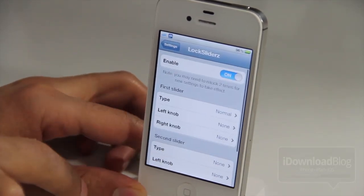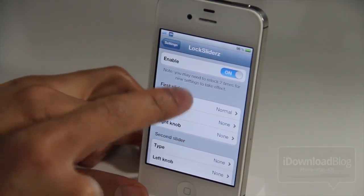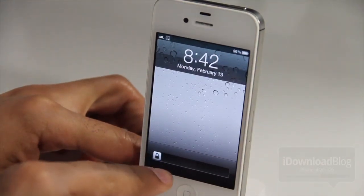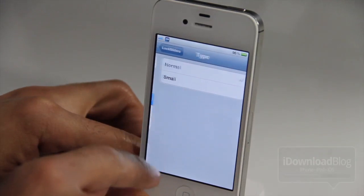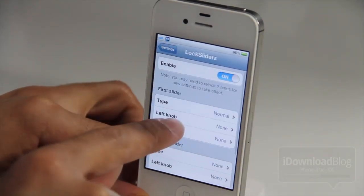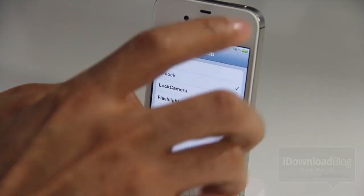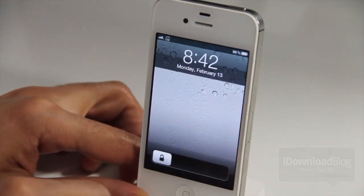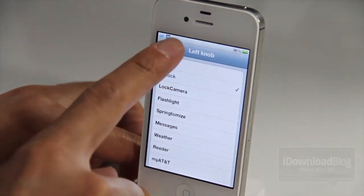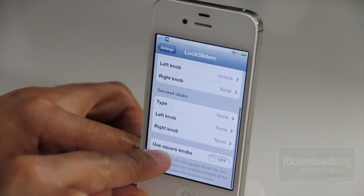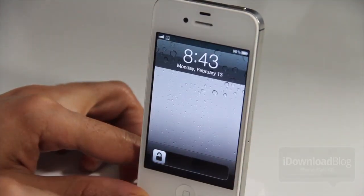Notice the left and right knobs have no application set, so you get a basic unlock slider. The type setting specifies whether it's normal or small. Without an application or default action selected it appears small, but once you assign one it becomes normal size. You can see 'unlock' is set as the default action for that knob. If you use square knobs with a built-in default function, you get a square knob, which is a nice touch.